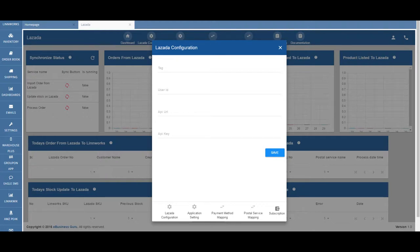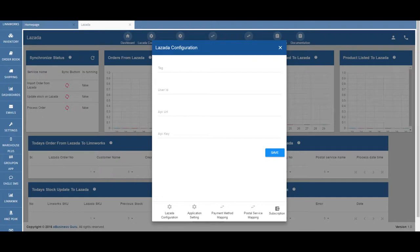But with marketplaces like Lazada on the rise, this is a new dawn for sellers. Marketplaces like Lazada make it as easy as possible for sellers to get started and be successful.